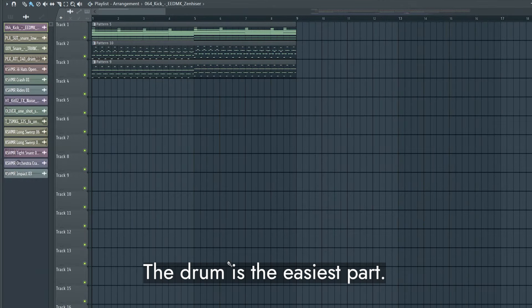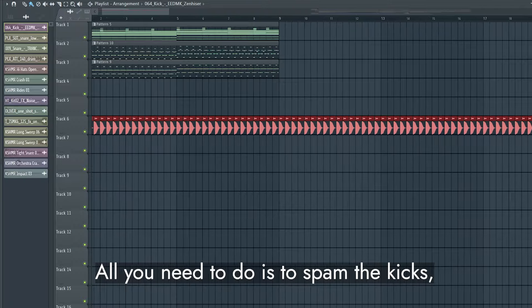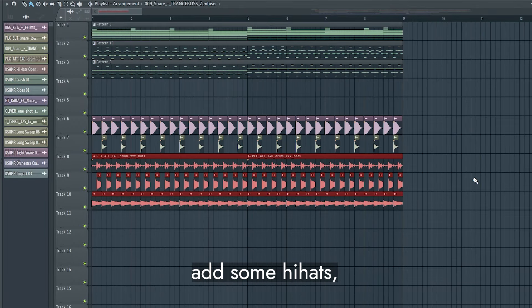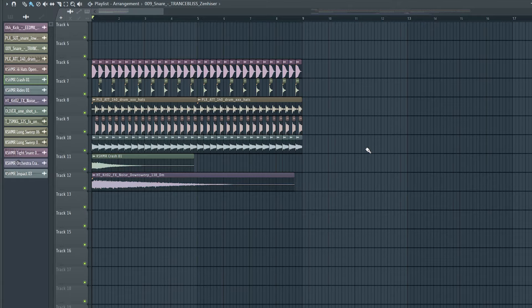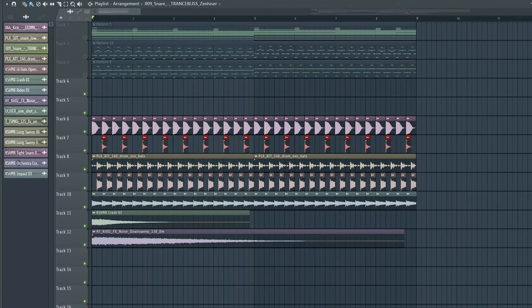The drum is the easiest part. All you need to do is spam the kicks, put a tiny snare every second and fourth beat, add some hi-hats, and finish it with crash. This is how the drum sounds like.